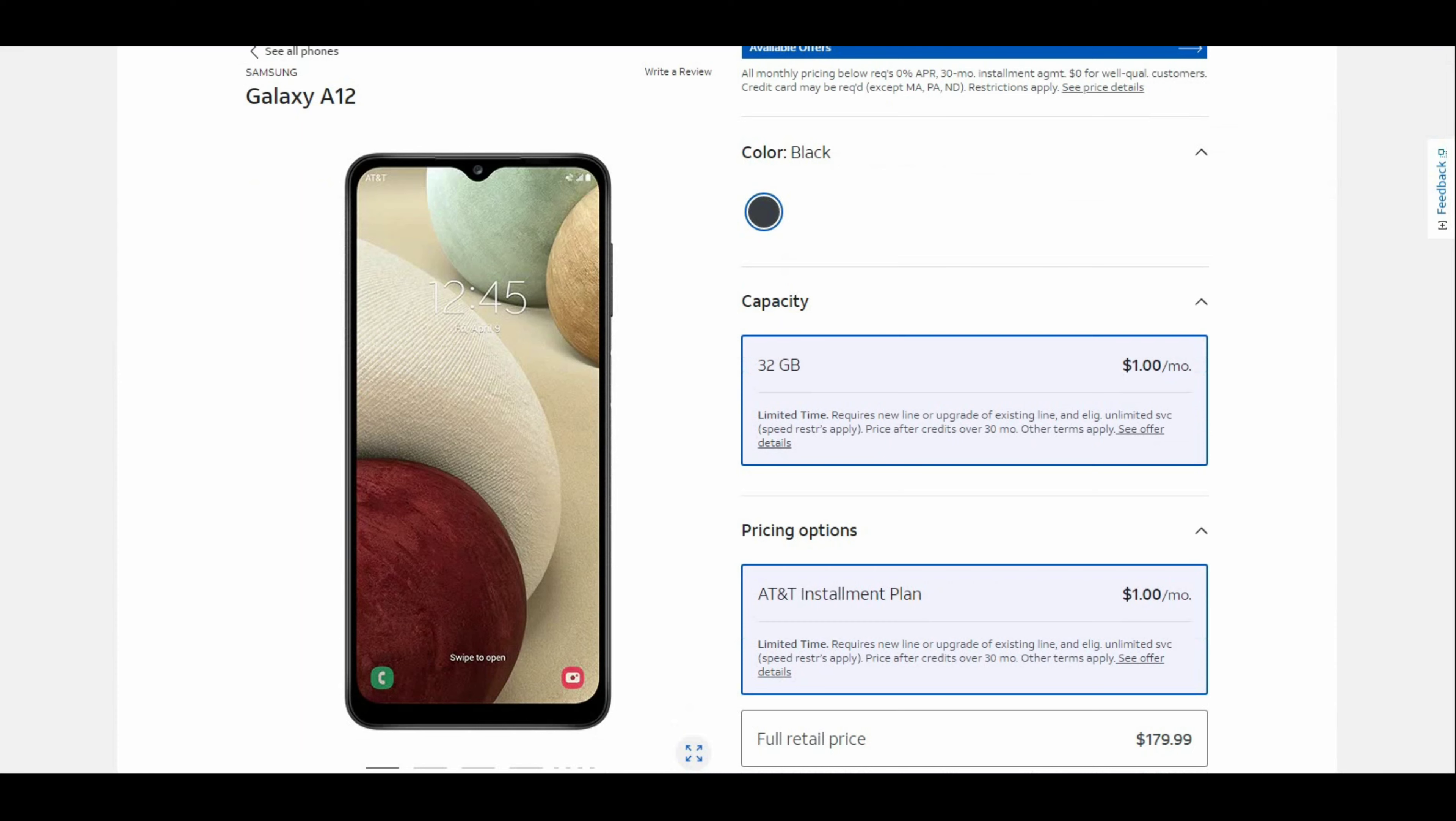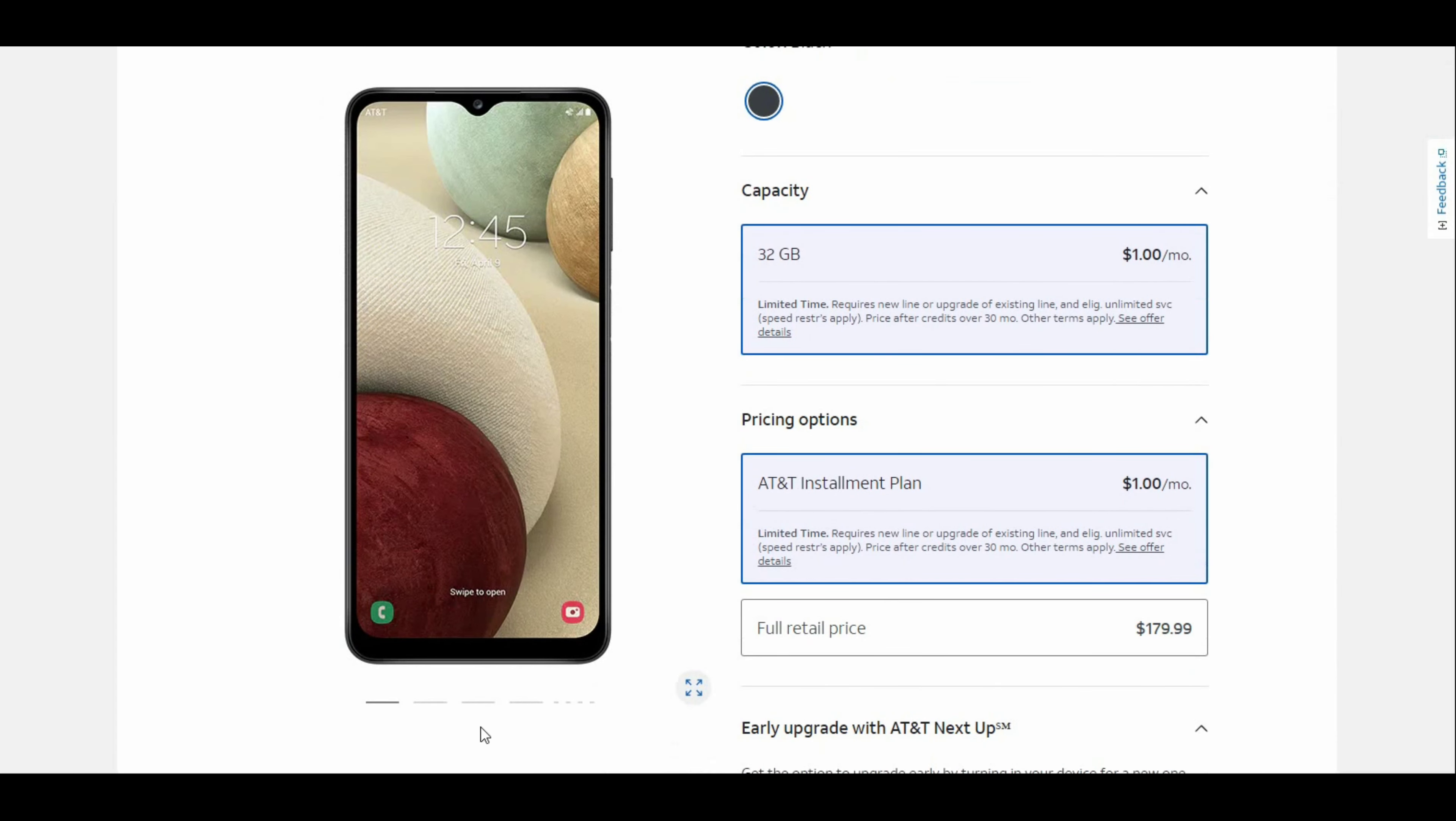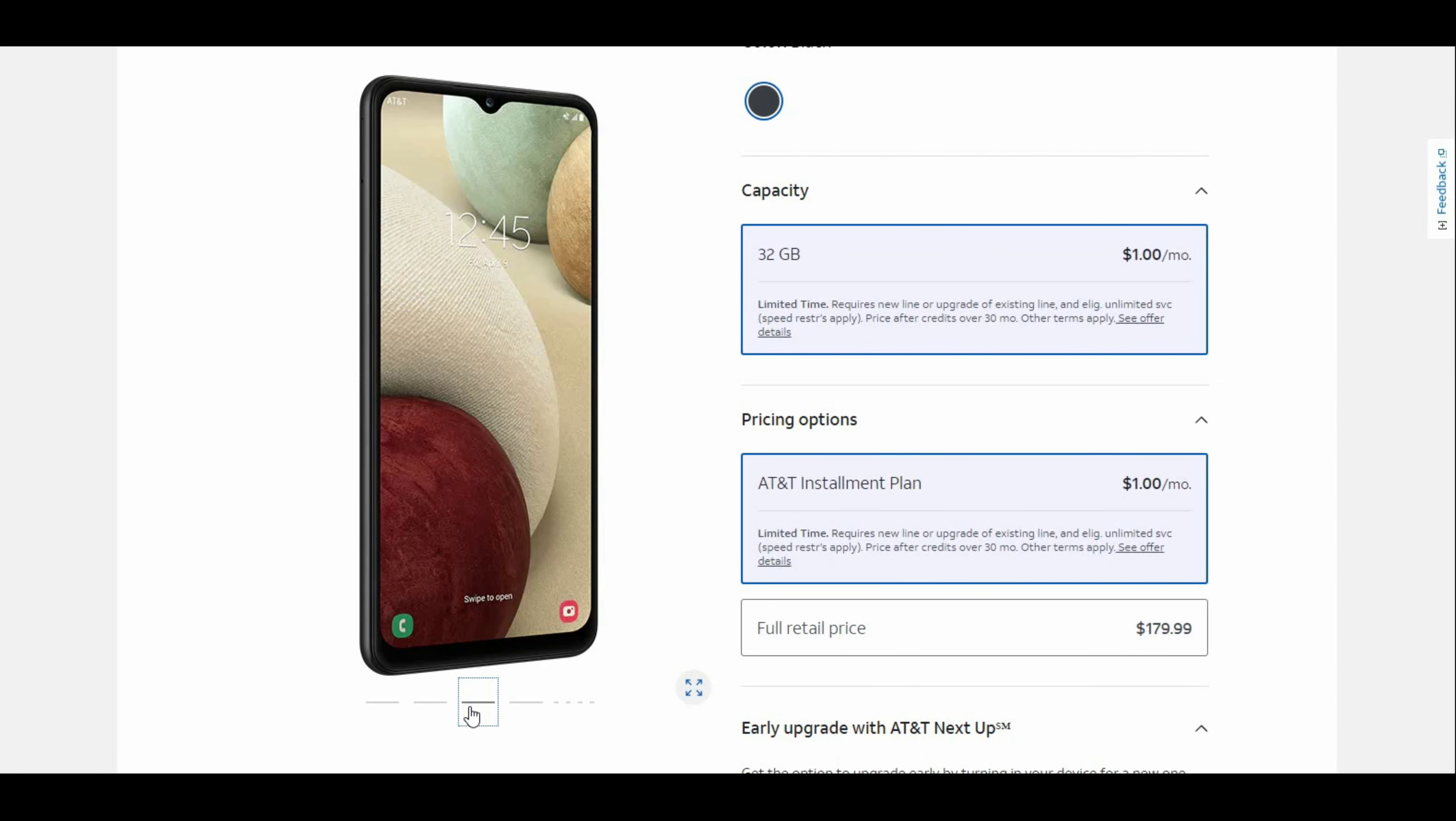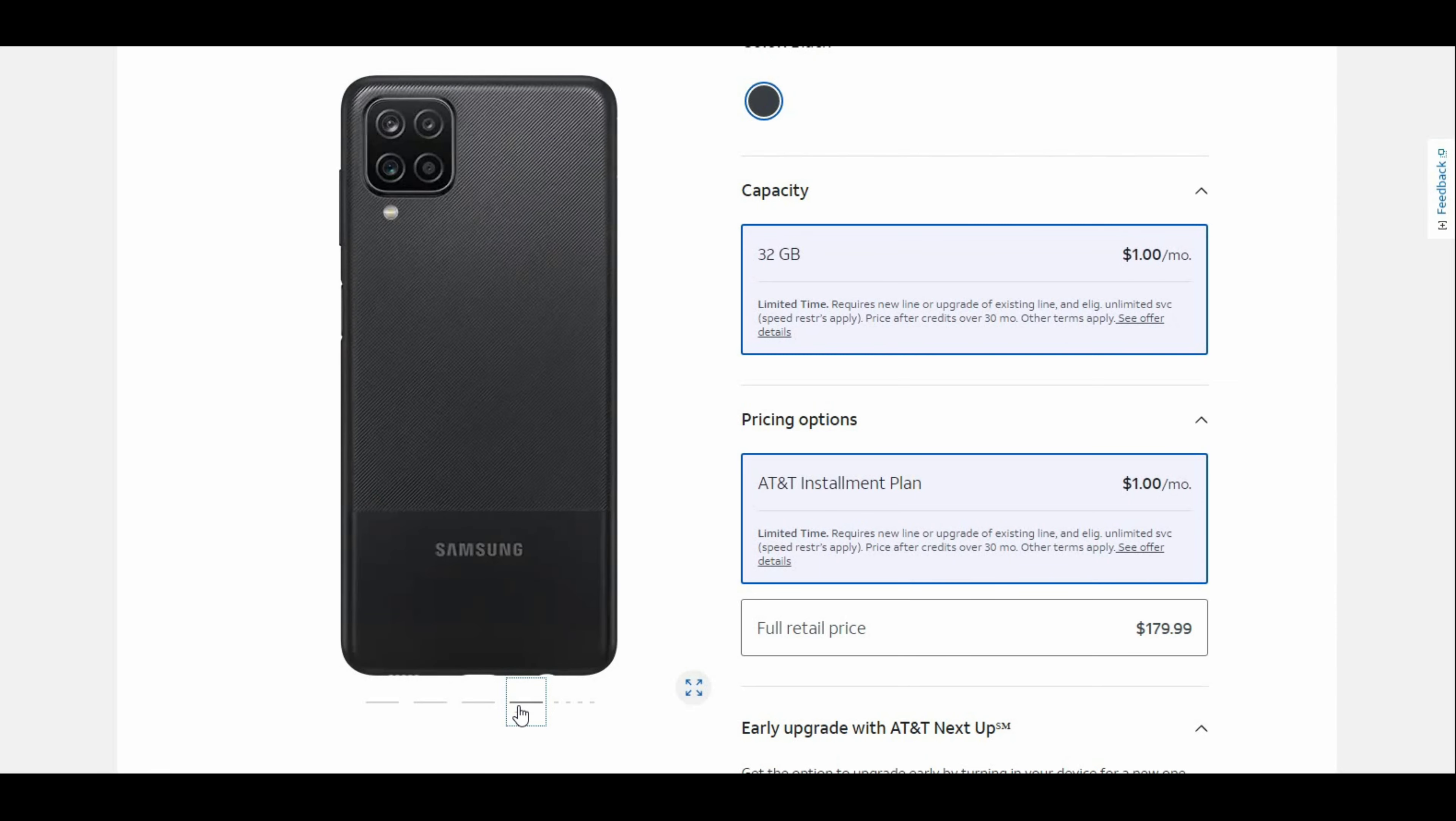Your volume button is on the right side, power button is on the right side as well. On the left side there's the SIM tray. Actually, I think your power and volume button is on the left side of the phone. The power button is right here. It's kind of hard to tell from this angle.